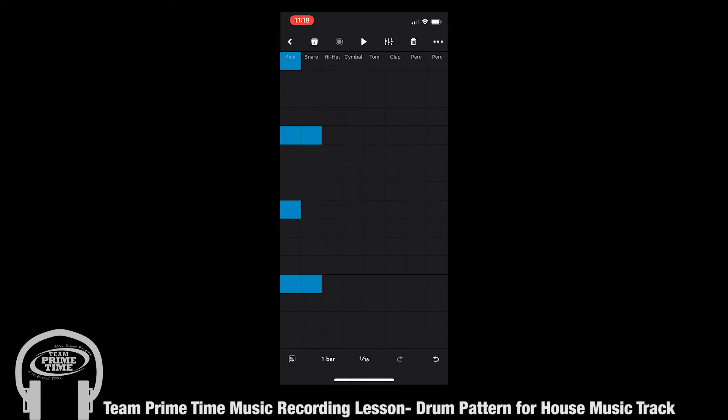Next we're going to focus on the hi-hats and percussion elements. To add a hi-hat, you're going to go ahead and click on the hi-hat region every other square to create a nice pattern.